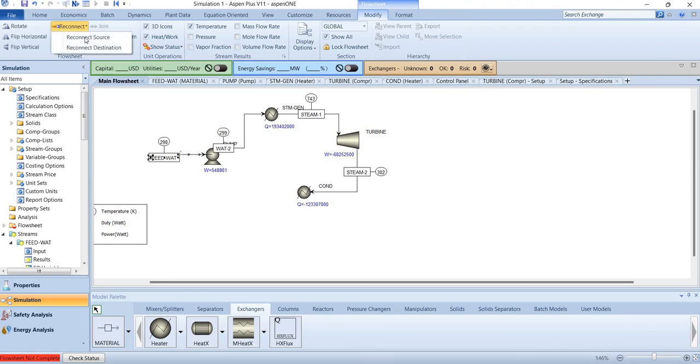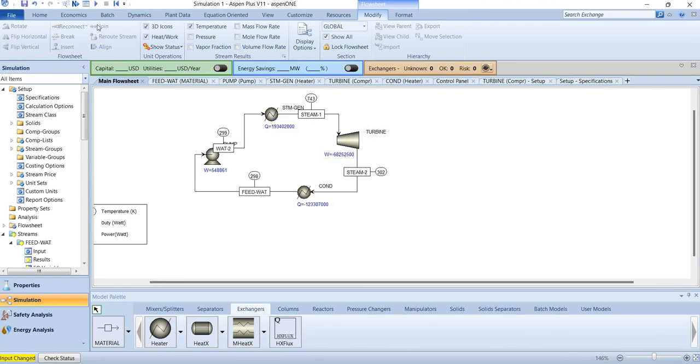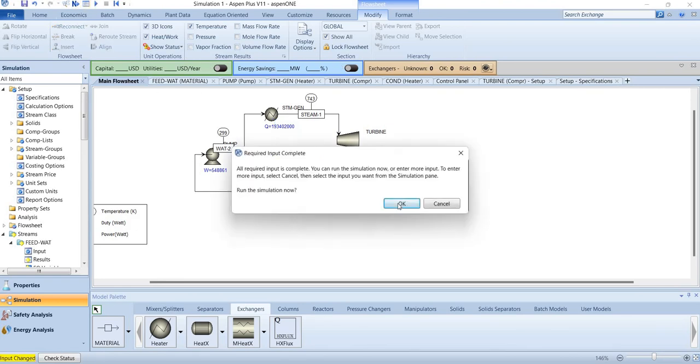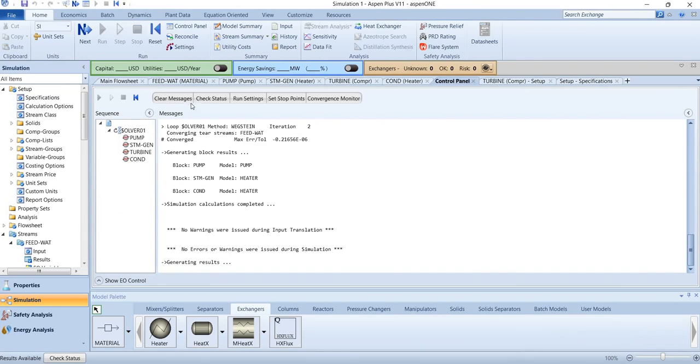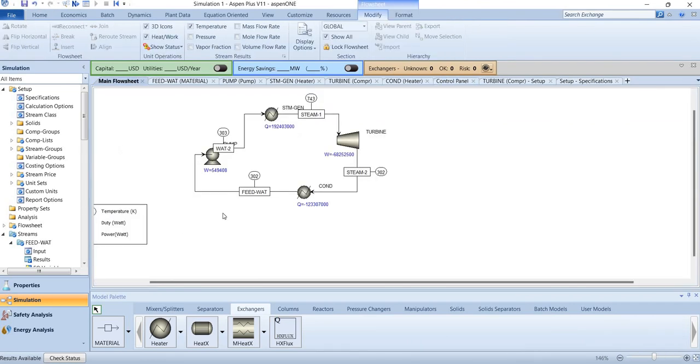You can reconnect it into condenser, and then we will run it. So there are no errors, and once again, now this is our Rankine cycle.